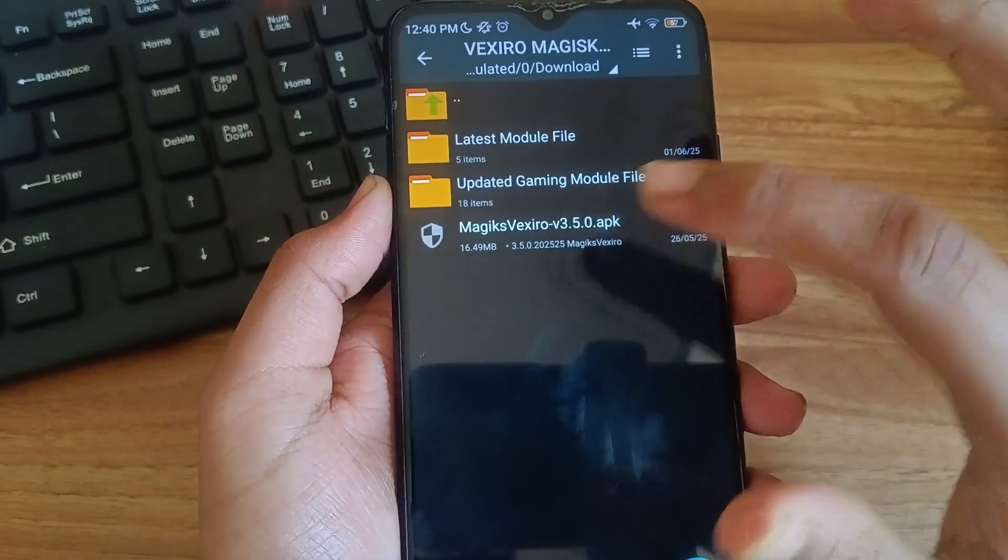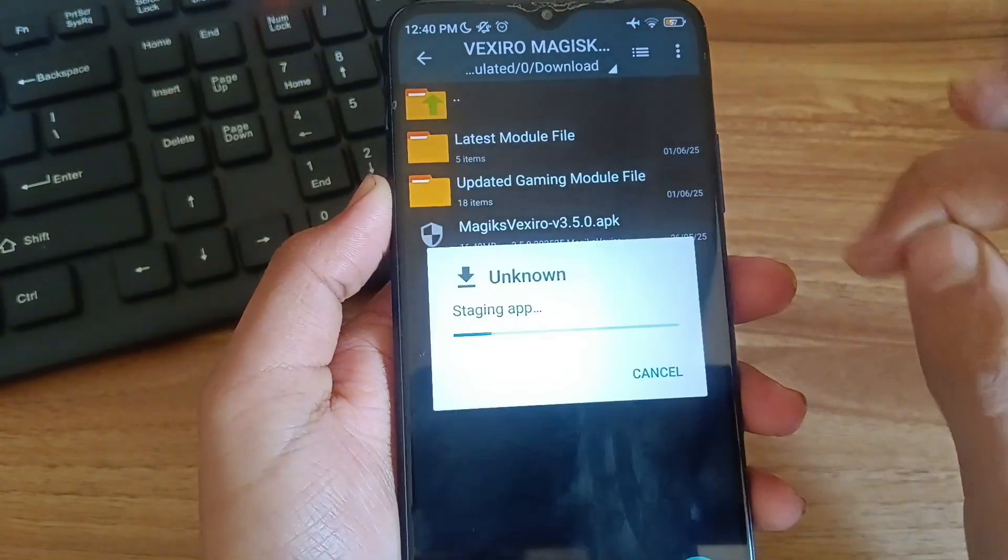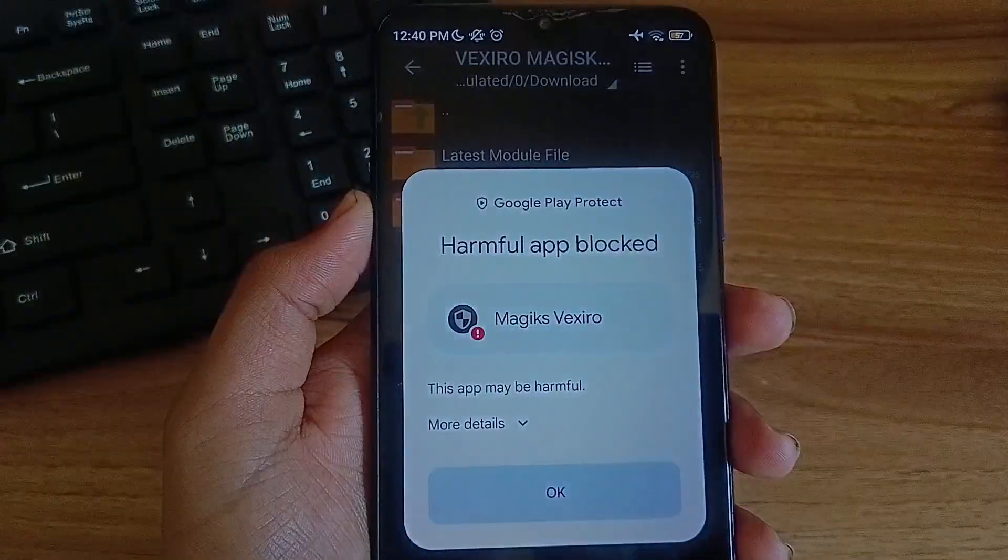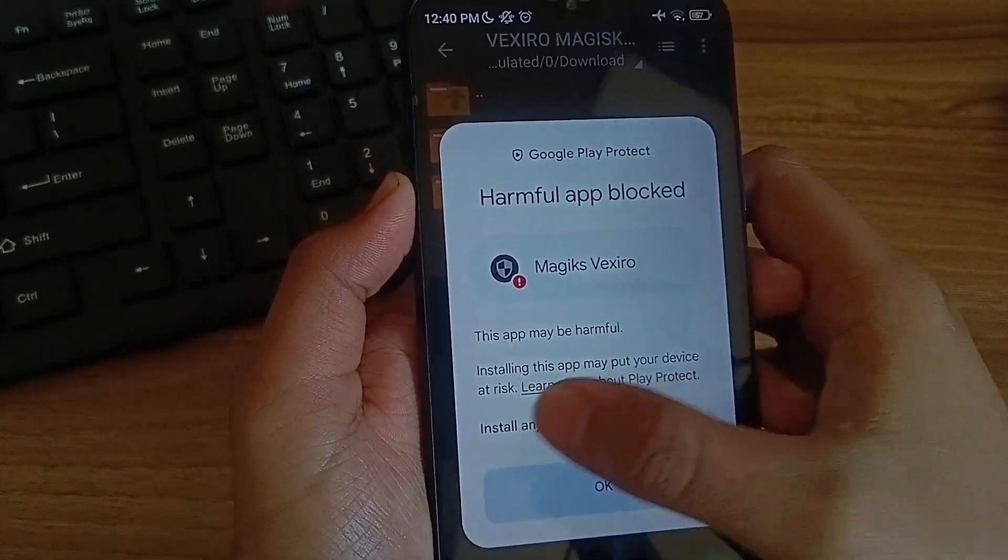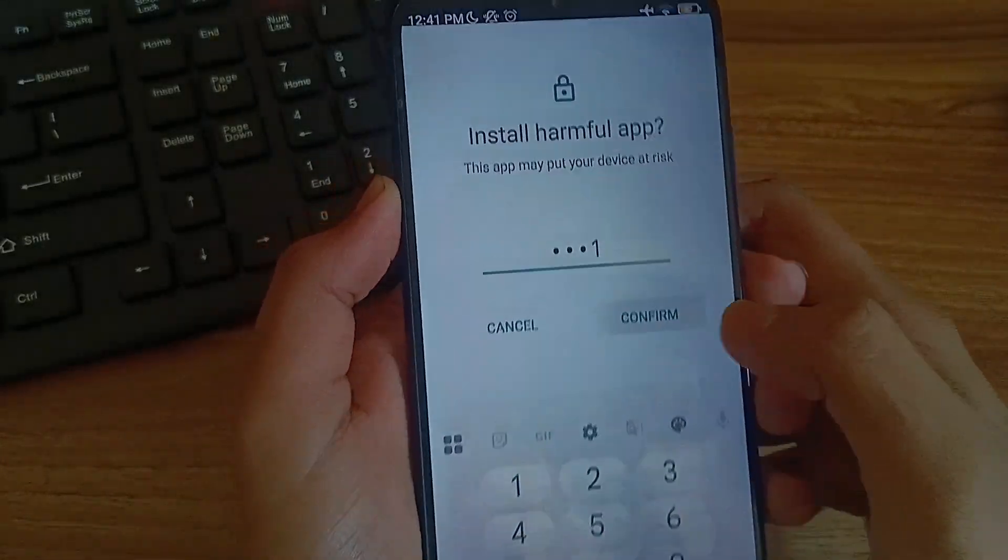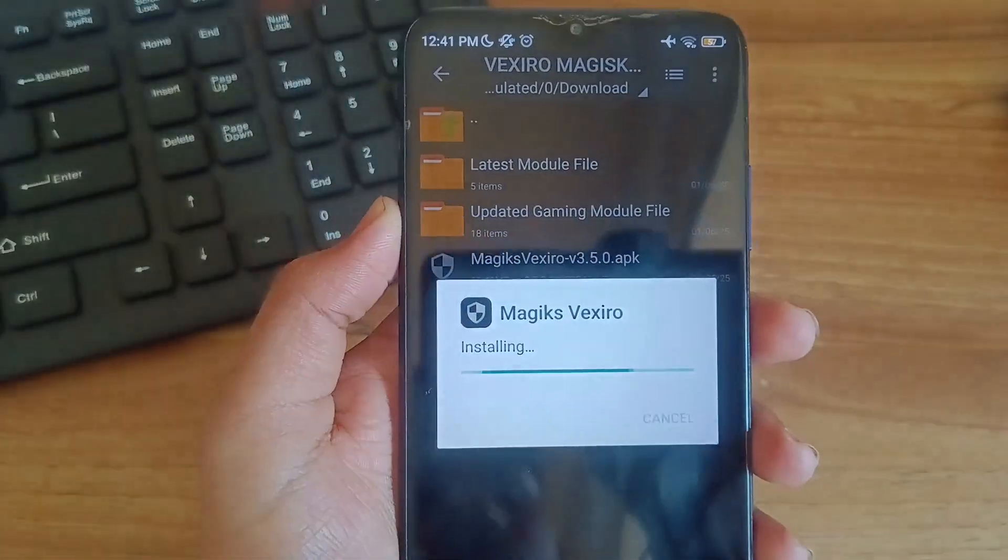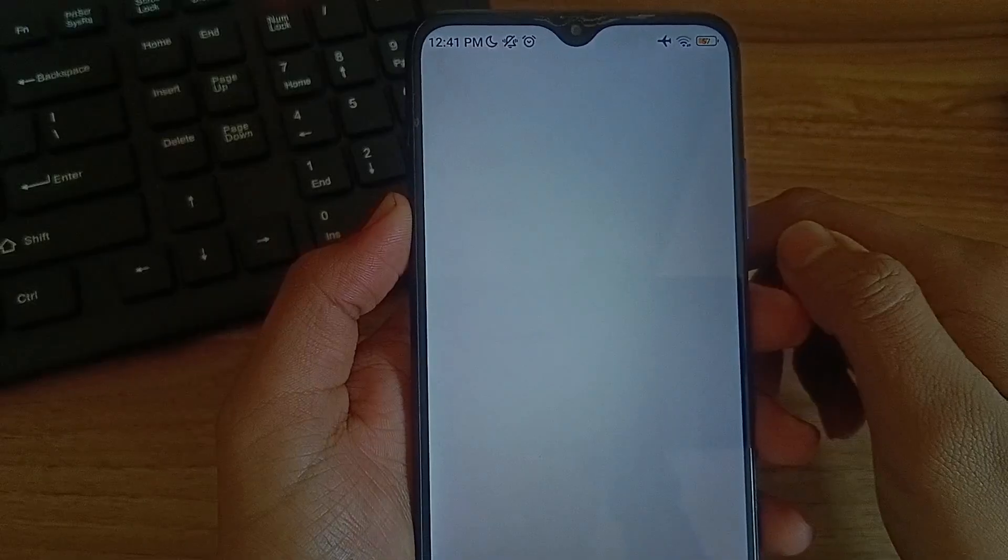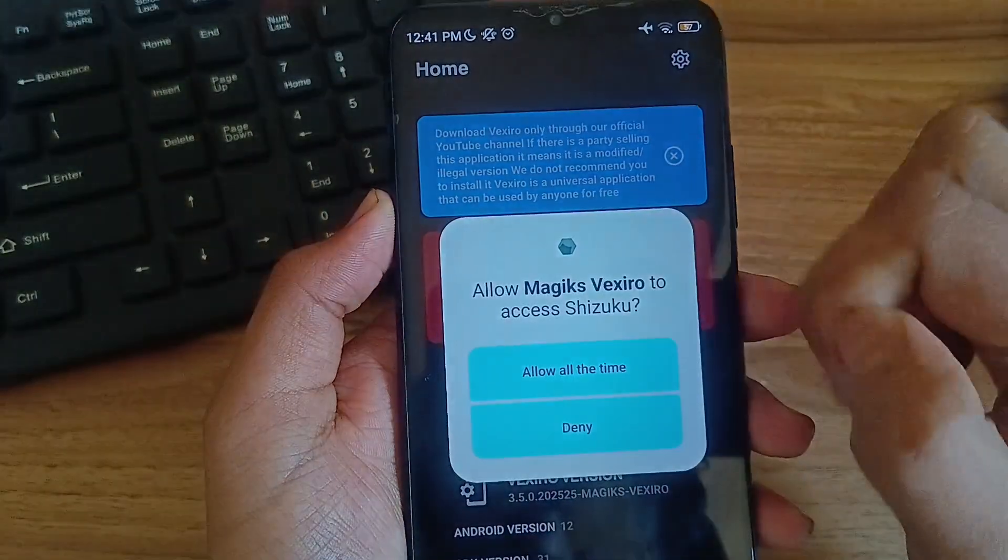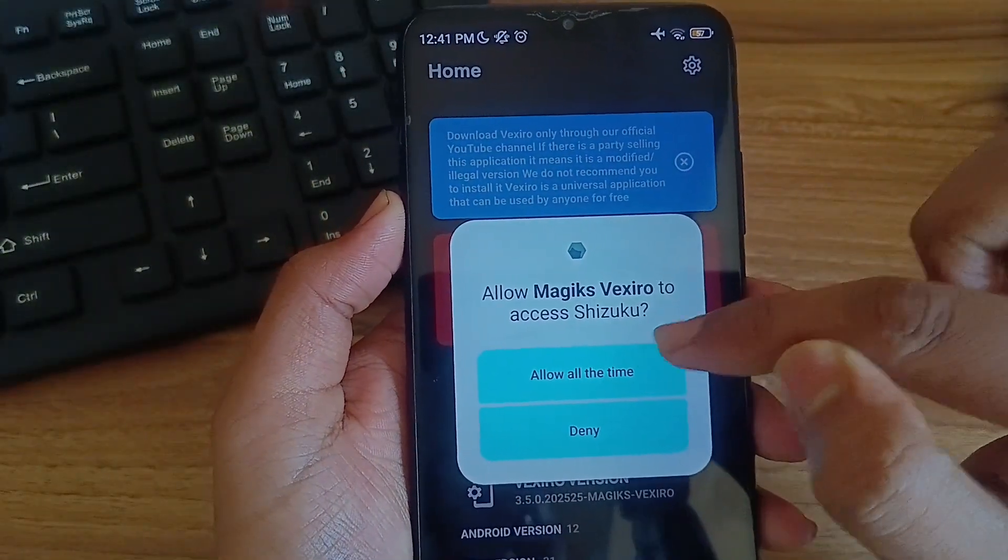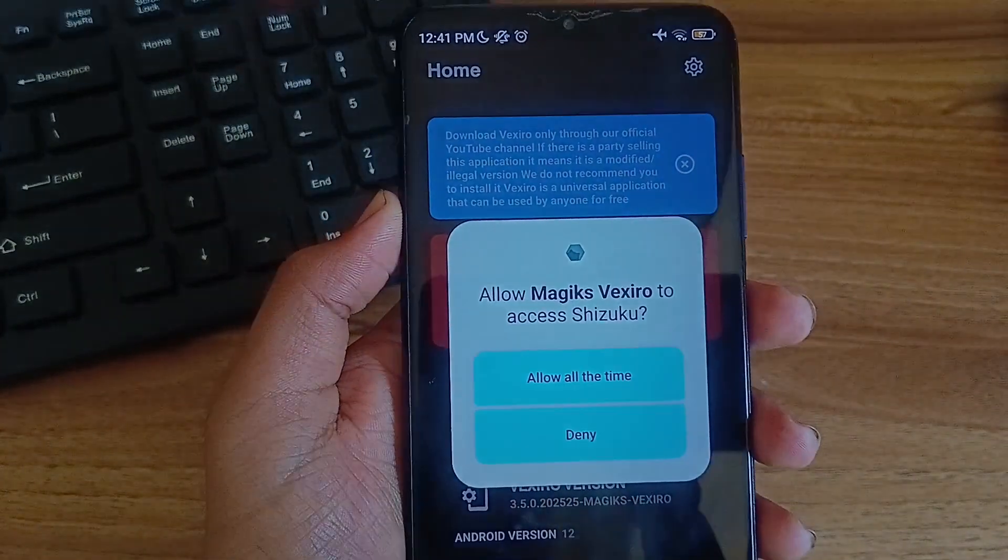And these are Vaxzero manager APK and their modules. Install this APK. In this file I have provided all the modules available for Vaxzero manager. Install the APK. Then open the APK. Allow all the required permissions. Grant Shizuku permissions. Click on allow all time.